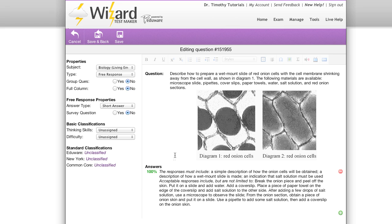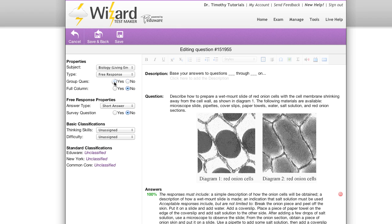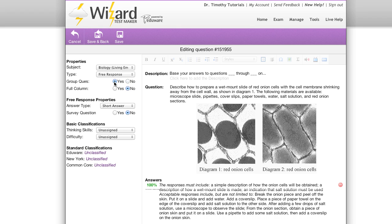This takes you to our question editor. From here, along the property side, I can select group question, yes. You'll see now that this description area pops up on the right: base your answers to questions blank through blank on blank. You're going to want to finish the rest of that sentence down here below. I'm going to do that right now.